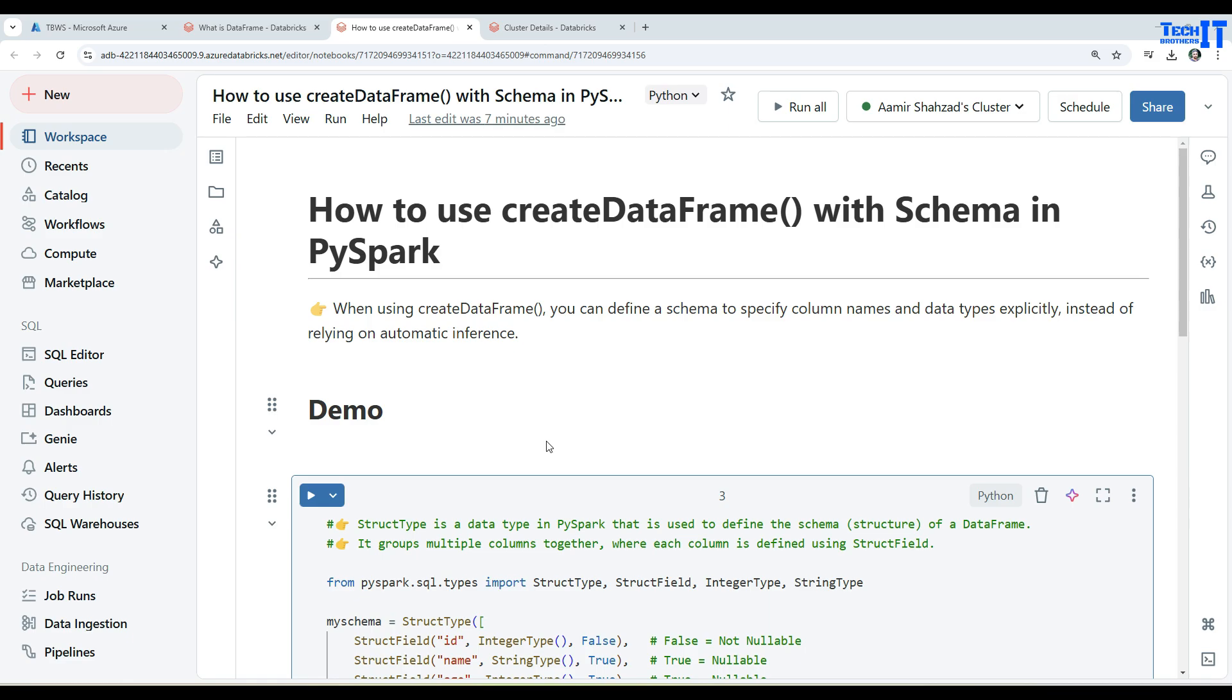Welcome to Tech Brothers. In this video, we are going to learn how to use createDataFrame with schema in PySpark. In our previous videos, we did use this createDataFrame function.